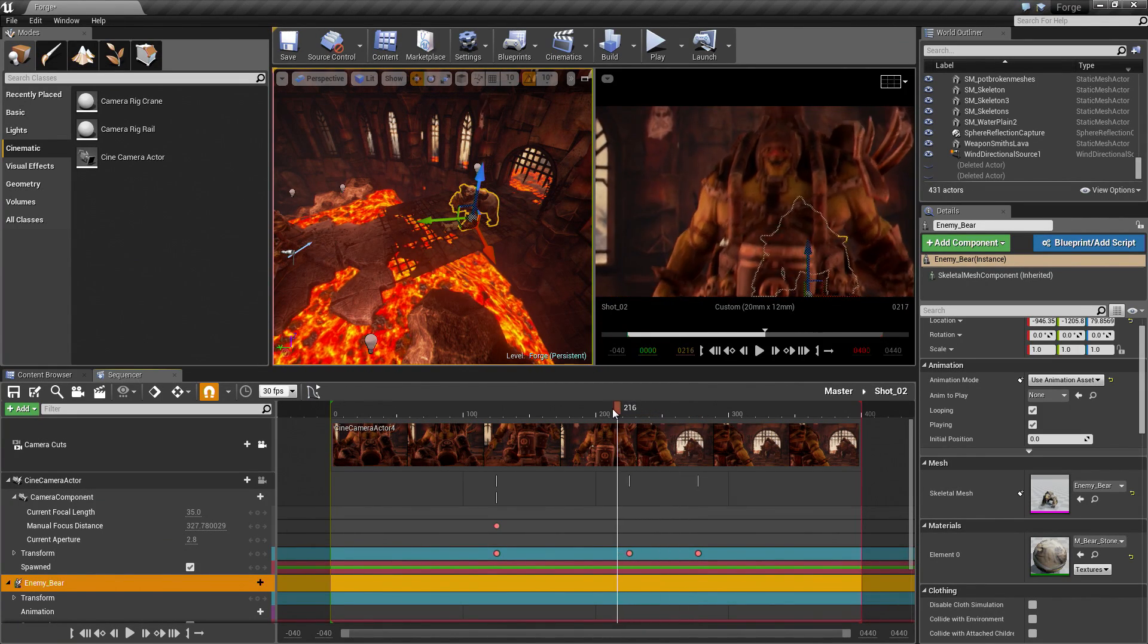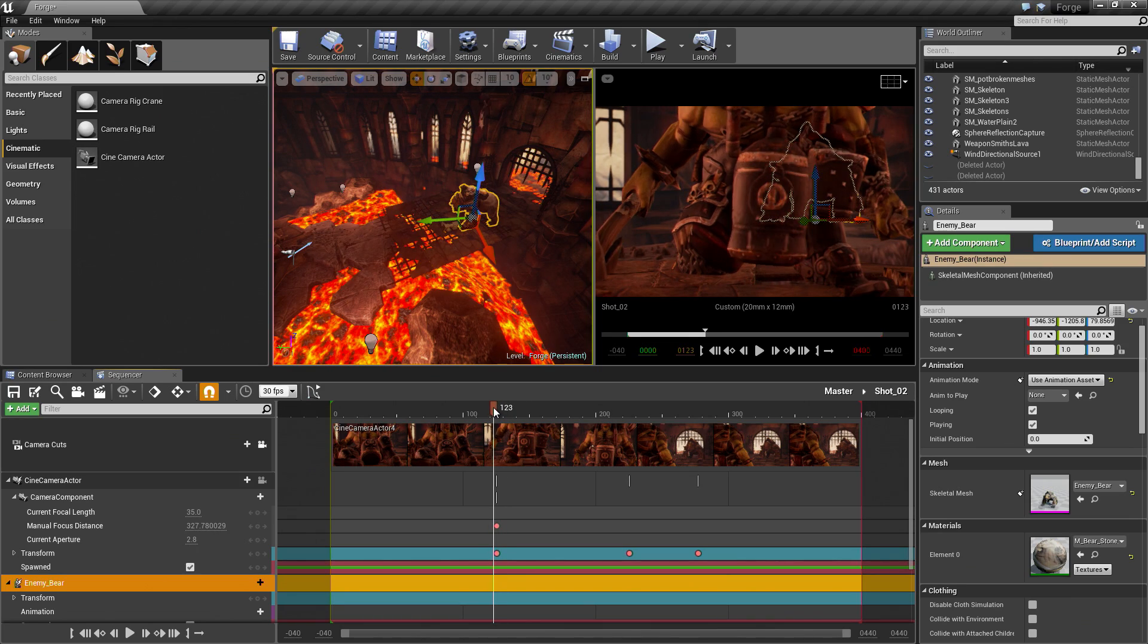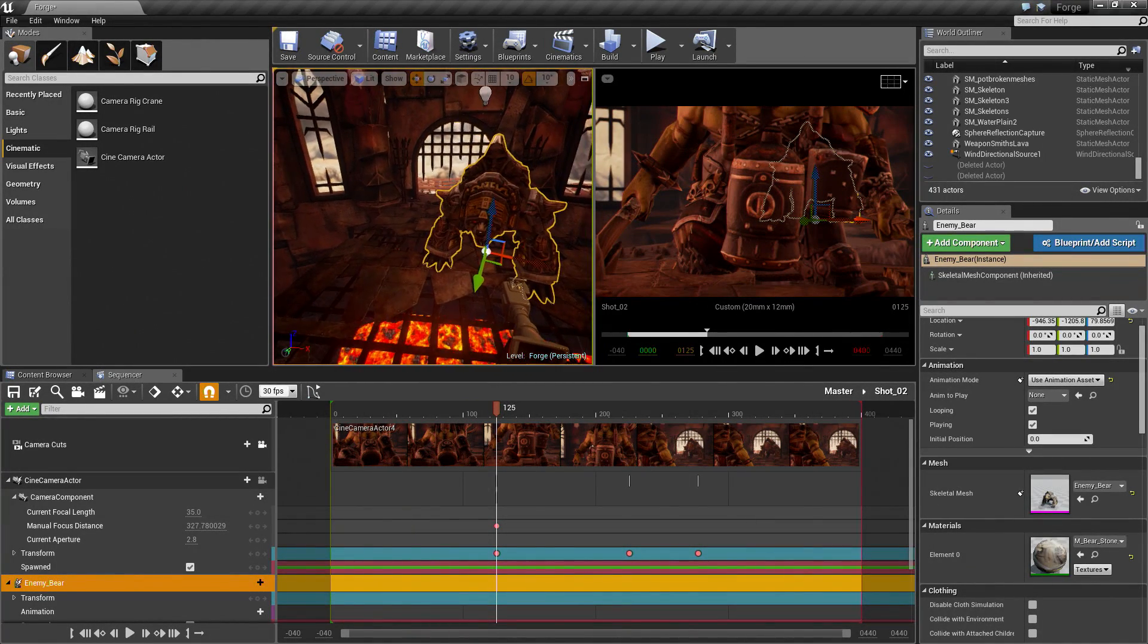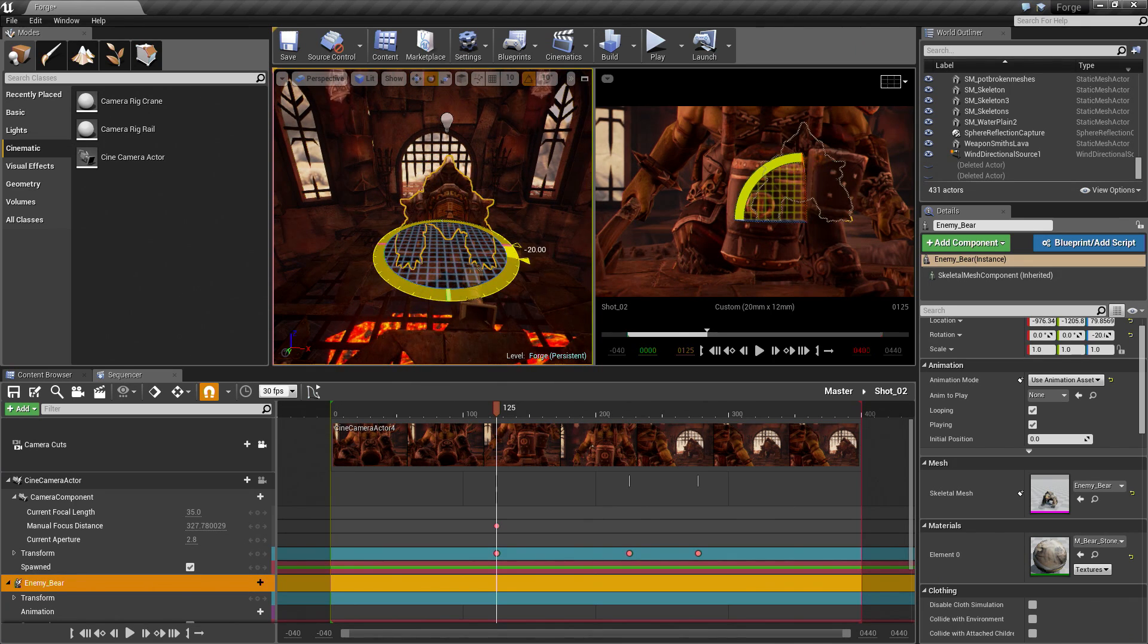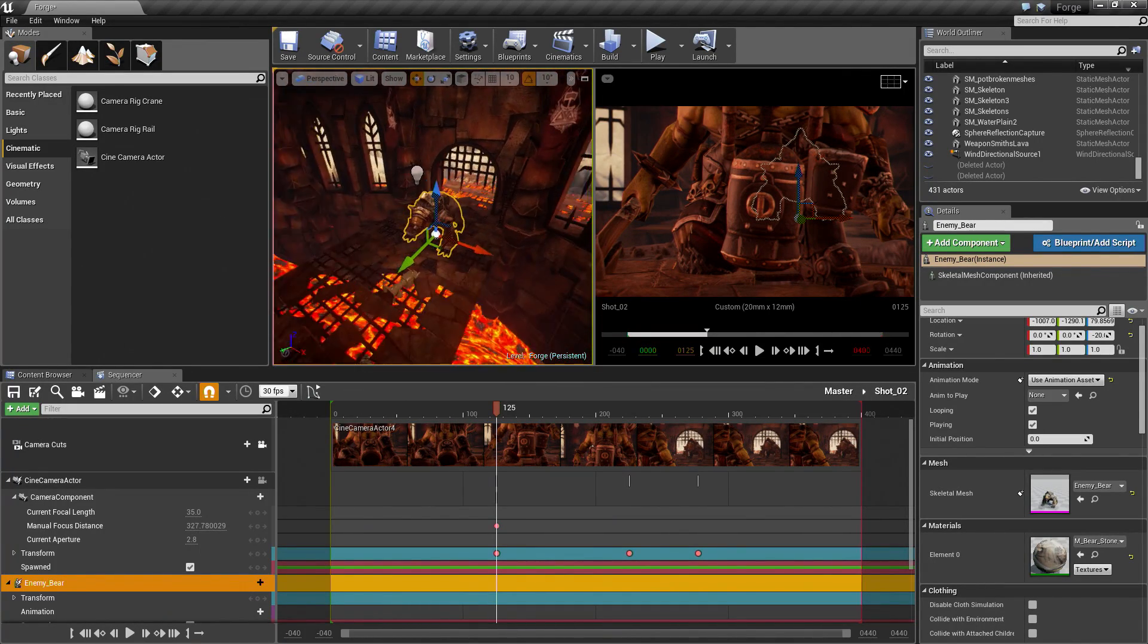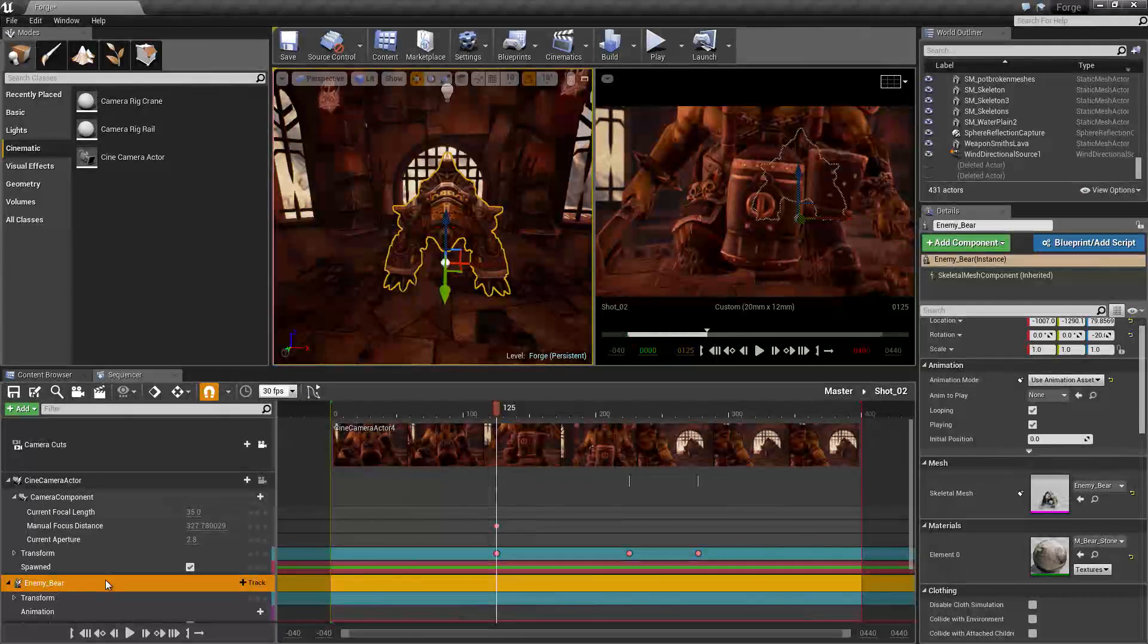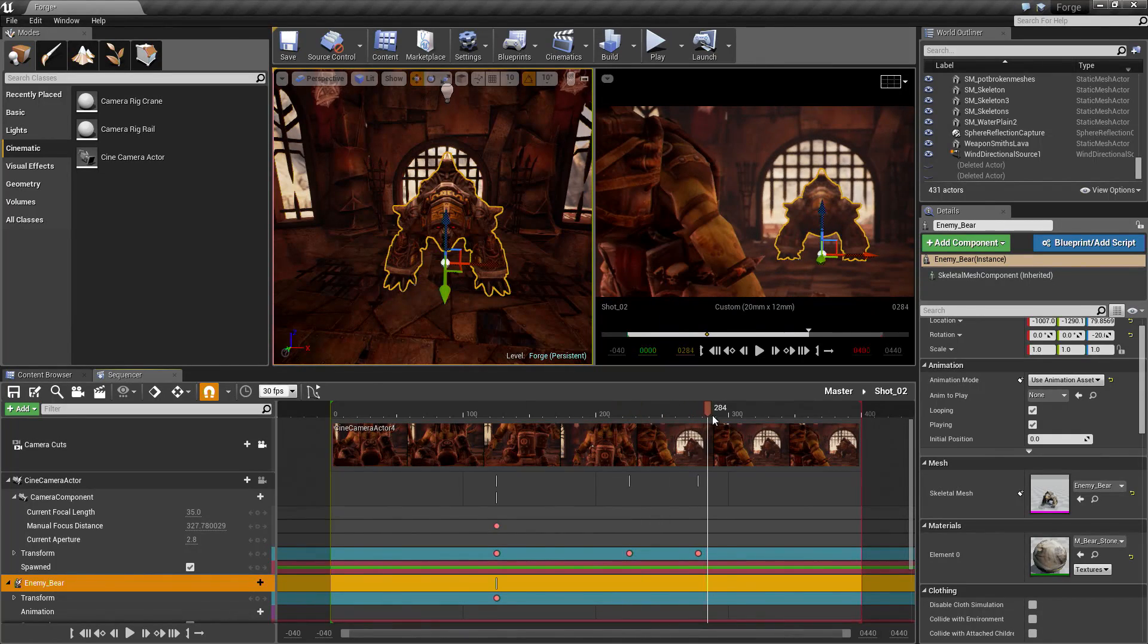I am going to scrub back a little bit to frame 125. Let's go ahead and take our Bear and position him how we want. I am going to move him over just a little bit. Press E and rotate him. Press W and move back a little bit. Maybe something like that looks good. He is right in the middle of the door there. With our Bear selected, I am going to press S to initialize his Transform. Now, if we scrub ahead, there is our Bear.